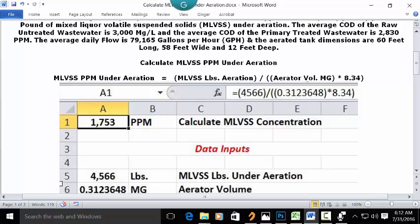The formula is: MLVSS ppm under aeration equals MLVSS pounds under aeration divided by aerator volume (mg) times 8.34. If you open up a blank Excel spreadsheet, in cell C1 you can type 'calculate MLVSS concentration.' Your answer is in parts per million (ppm) or mg per liter. In A1, set the format as whole numbers with zero decimals and commas every 1,000, bold and centered.